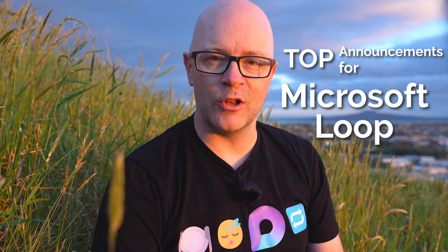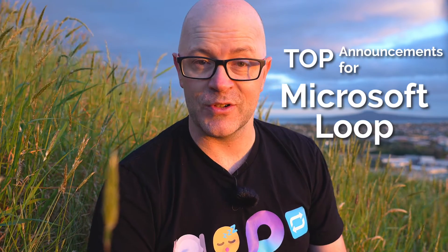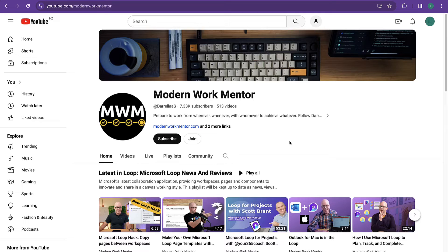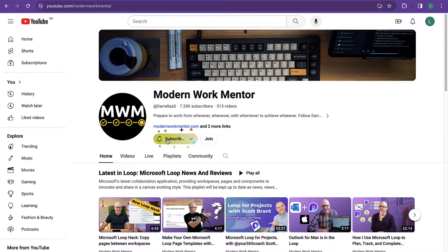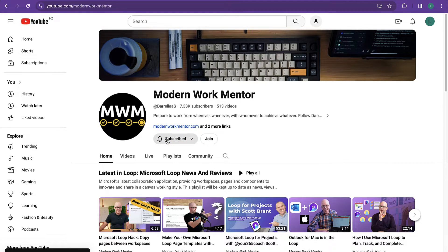I'm Daryl, your Modern Work mentor, and I'm going to highlight the top announcements and updates about Loop from Microsoft Ignite. If you want to dig deeper into the detail, then be sure to check out the links to my additional videos. I'll take a closer look and share how Loop will impact you and your organization.